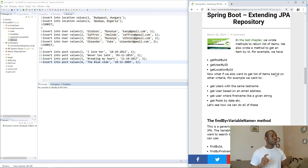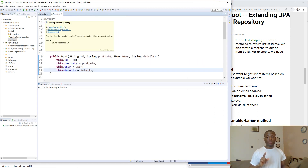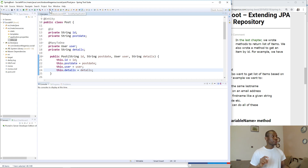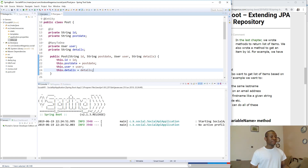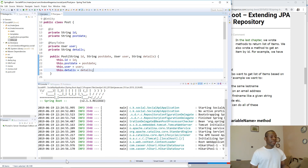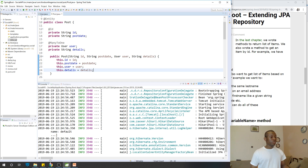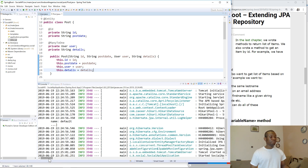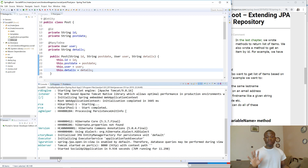What I'm going to do now is open one of these repositories. But first, let me run the application to make sure everything is okay before we continue, because I always like to do that so I won't spend time debugging. Alright, Tomcat started, so everything is okay.